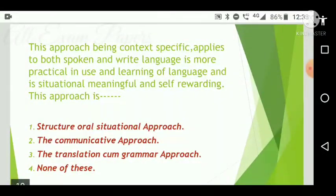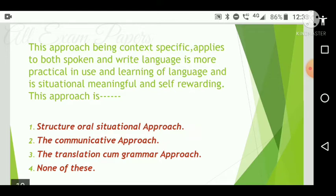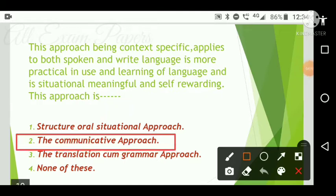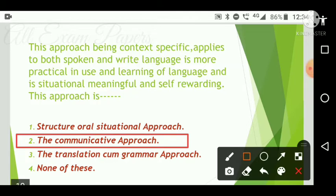Next question: This approach is context-specific, applies to both spoken and written language, is more practical in use, and learning of language is situational, meaningful, and self-rewarding. This approach is which? Options are: structural overall situational approach, the communicative approach, the grammar-translation approach, or none of these. The correct answer is option two — the communicative approach.